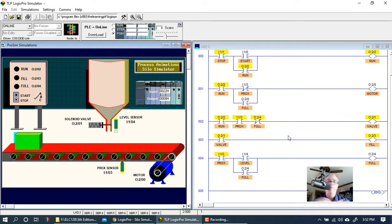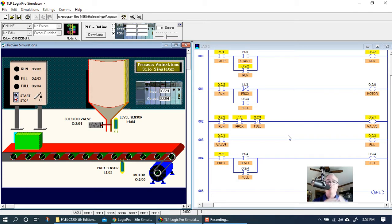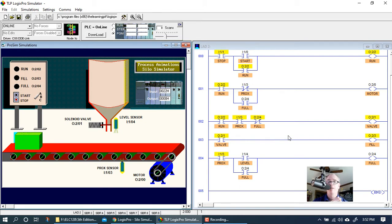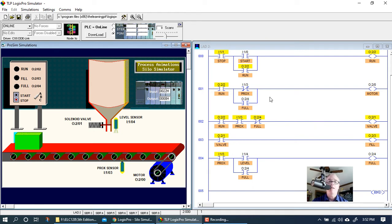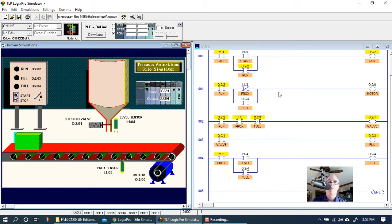There are a few ways to do this. First of all, we have to put something in our program to keep that motor from starting back up. And again, like I said, there are multiple ways to do it. What can we use in the program to keep that motor from starting back up when the box is full? Because remember, we use the full light here to start the motor back up.